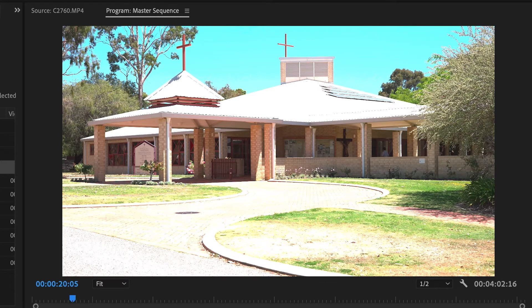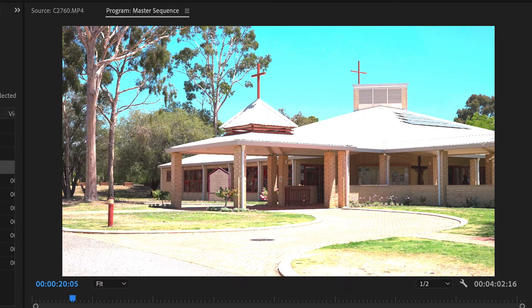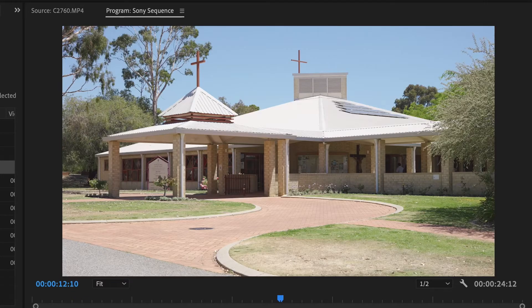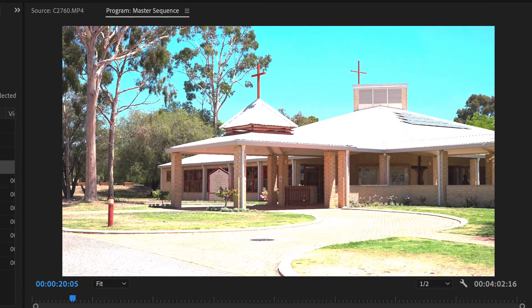Let's just have that shot there so you can see the difference. That's it in my master sequence — I haven't done anything to the footage whatsoever. That's what it should look like: a lot flatter, the colours are better, highlights are still there. This one is just complete rubbish.